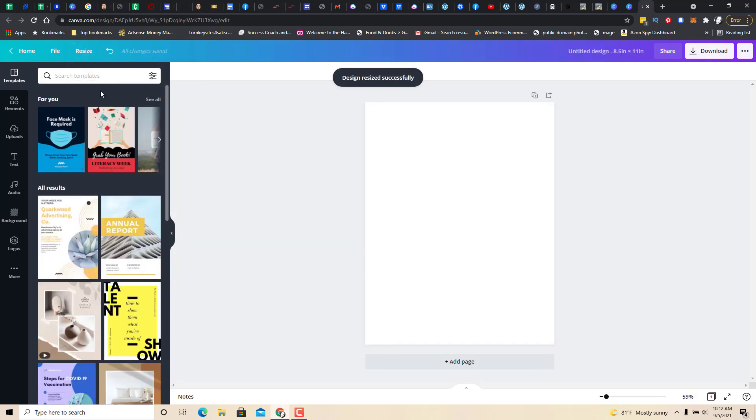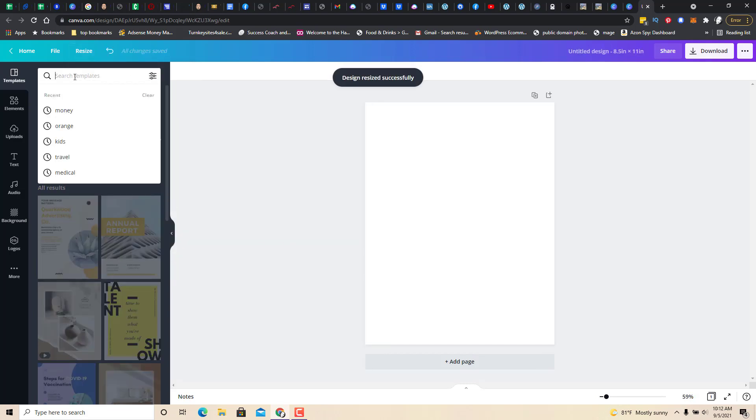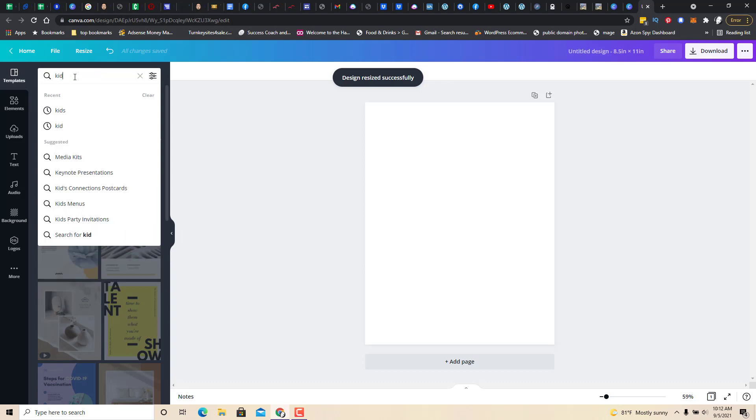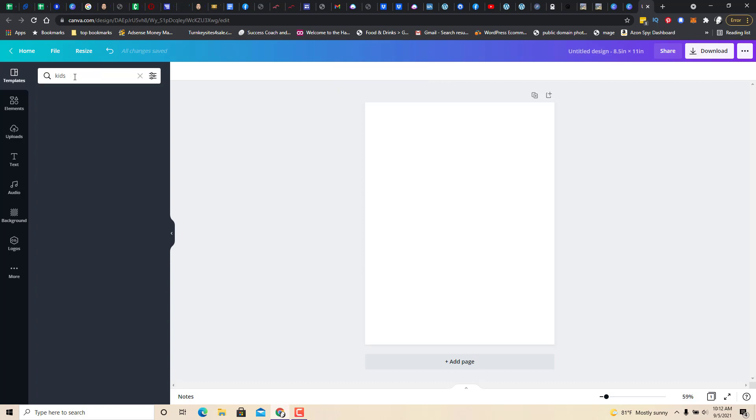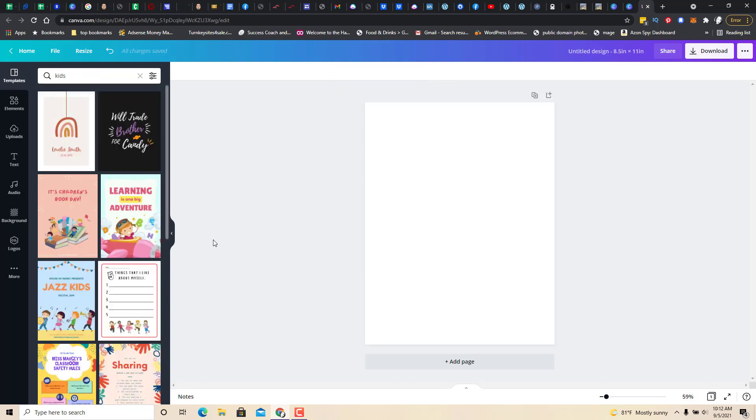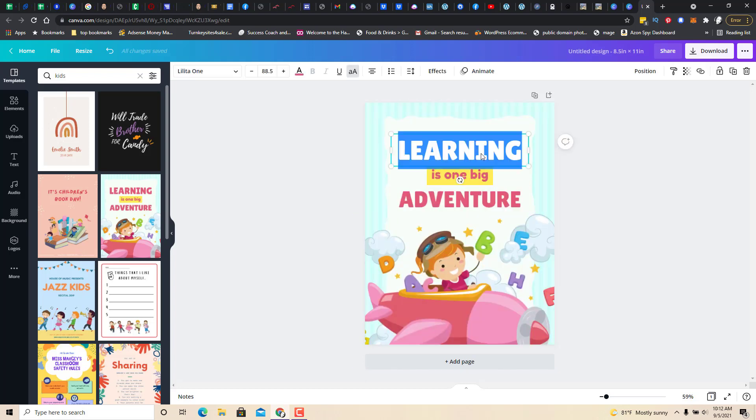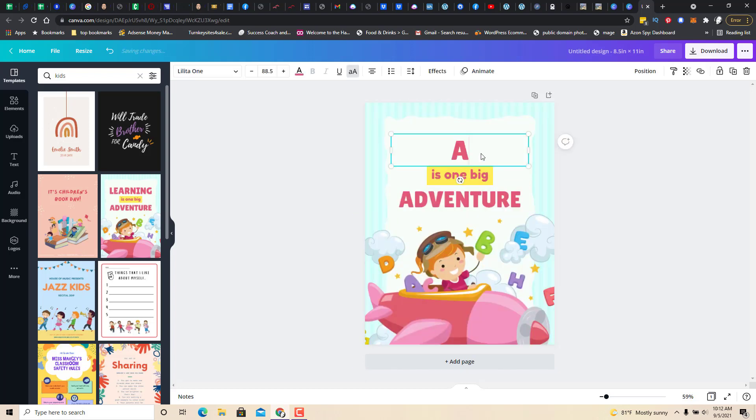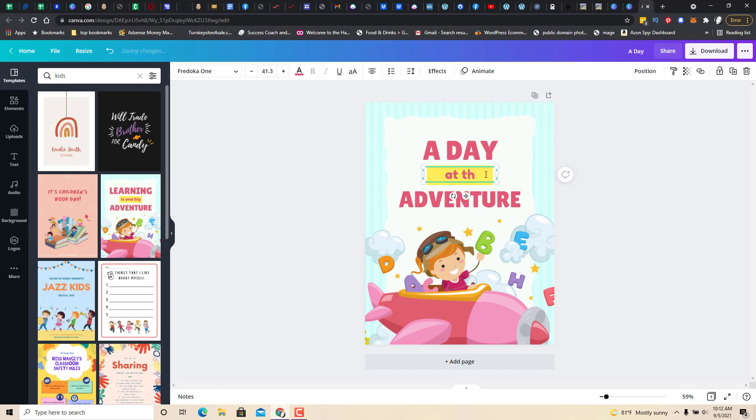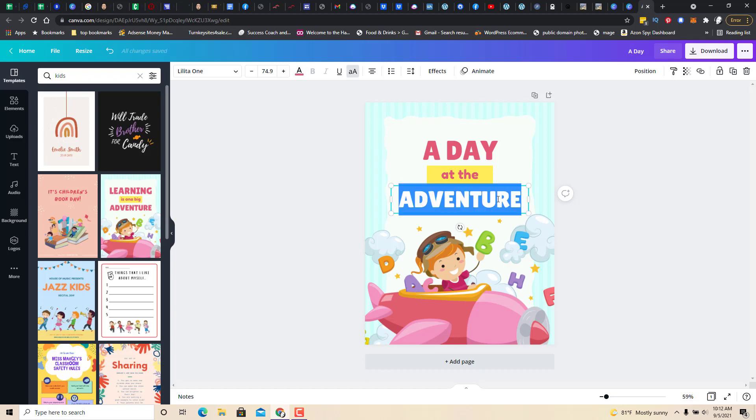And they've got templates. So, let's say kids. You can grab something like this one or this one. And a day at the park.